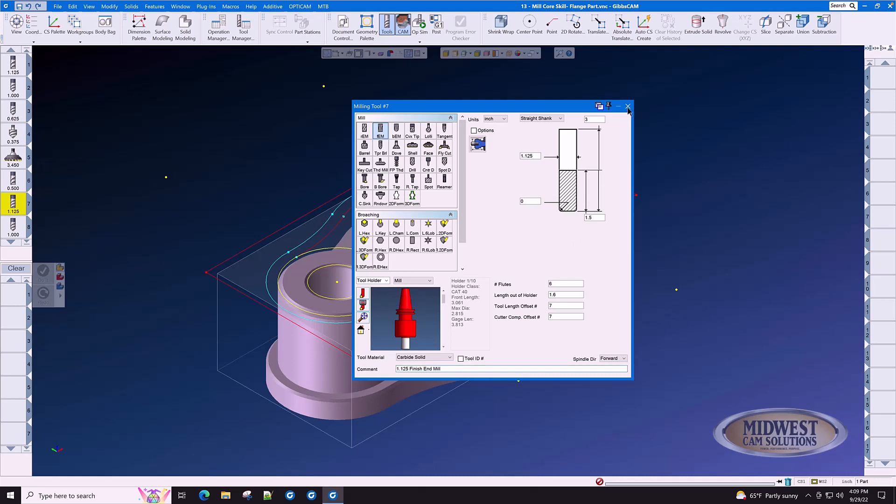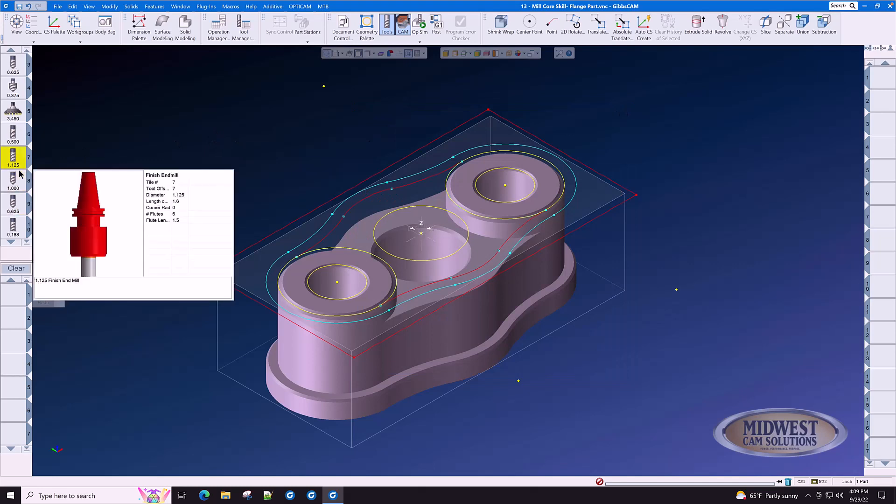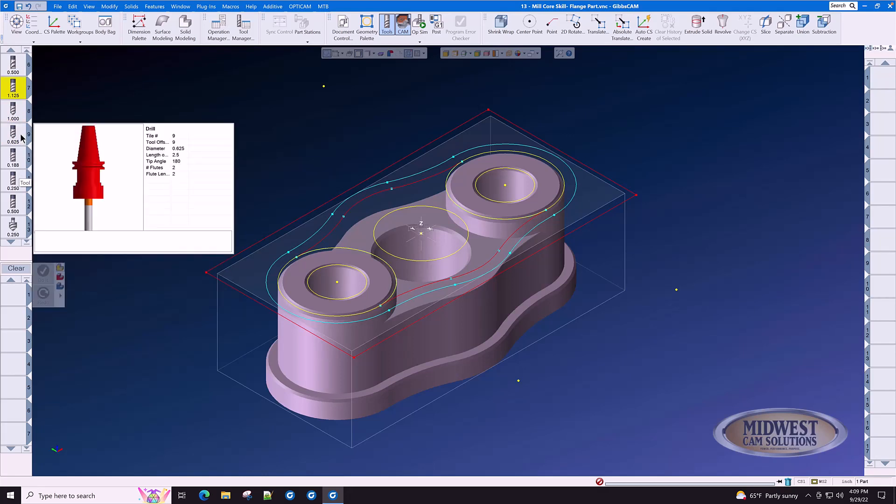Another interesting fact about the GibbsCam tool list, whenever you create a tool in GibbsCam, you never have to create it again. At the end of this tool creation session, we will show you how to do that.